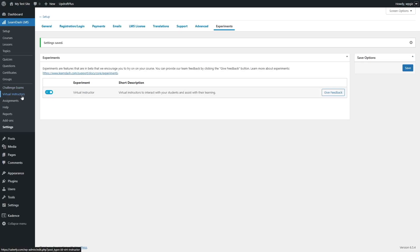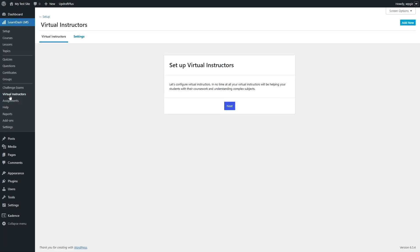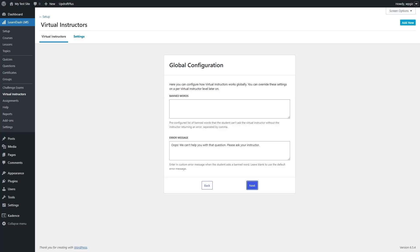Virtual instructor should appear after saving — if it doesn't, simply refresh the page. Now let's click on virtual instructor. Here you can see two tabs: virtual instructors and settings. There's an add new button, meaning you can add multiple virtual instructors. Let's configure the virtual instructor — it will help your students with their coursework and understanding complex subjects. Click the next button. Since we have already connected our site with OpenAI, we won't be prompted to connect again. The first settings section is the global configuration, where you can configure how virtual instructors work globally. You can override these settings at the individual virtual instructor level later on.